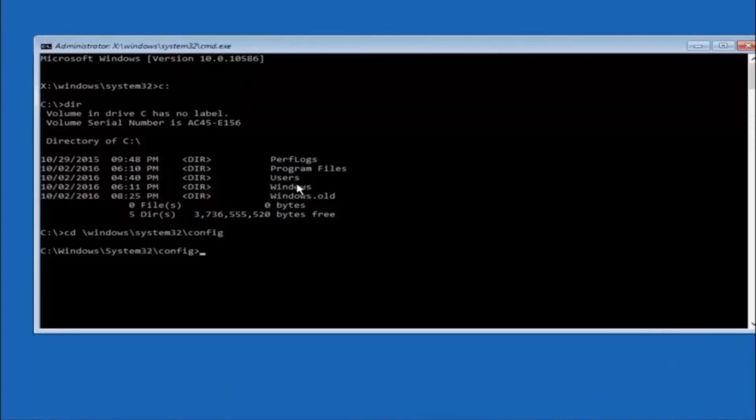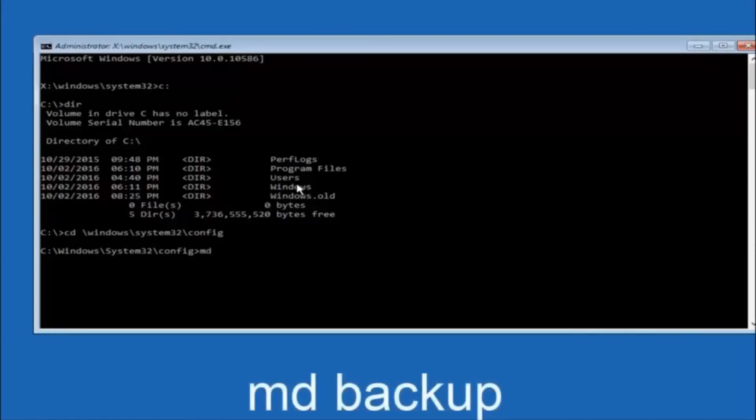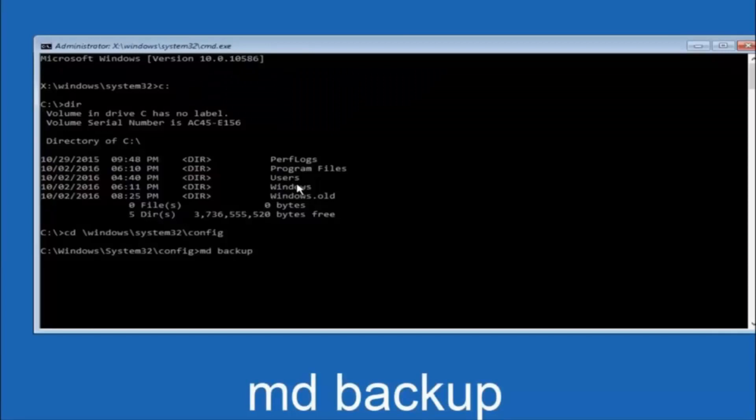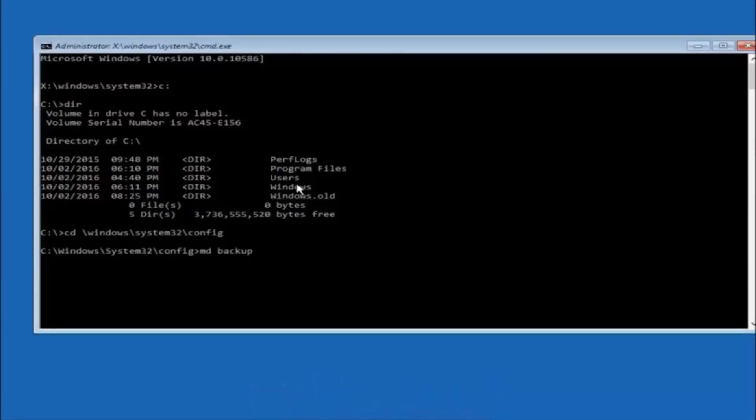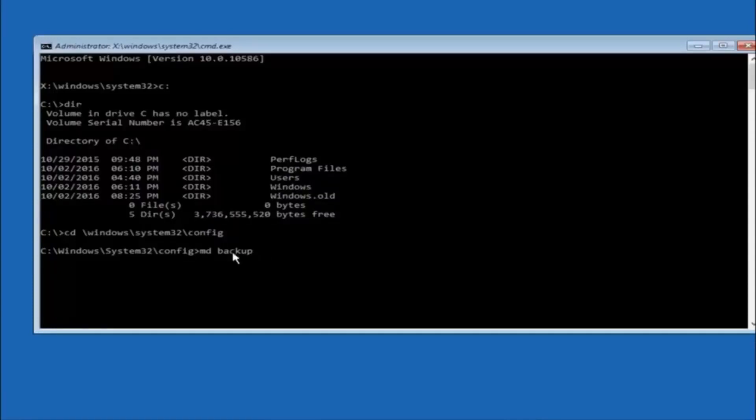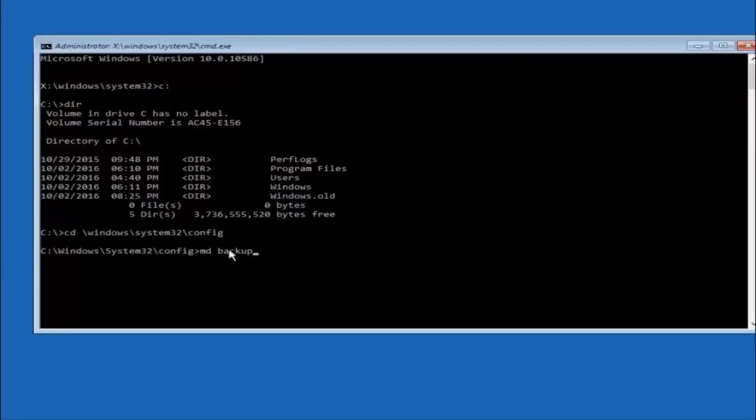So now you're going to type MD space backup. If you've seen other tutorials, it might also say to put down MD backup. That's because the backup name is pretty common when you want to back something up. So you can name this whatever you want. It doesn't have to be backup. So if you've already made a backup folder in the past, you could do backup one, for example. So once you're done setting the name you want the backup to be called, hit enter on your keyboard again.